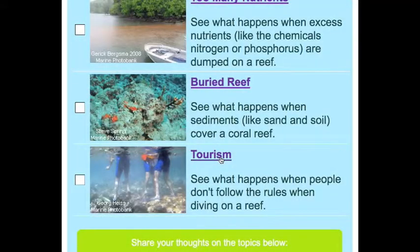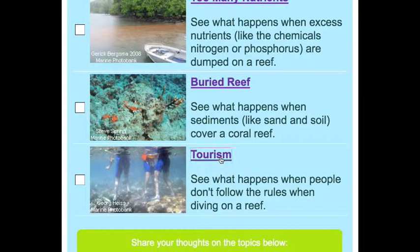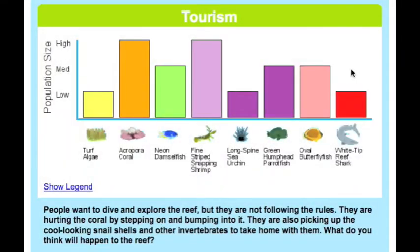This simulation will show how tourism affects healthy populations in the reef. The graph shows the healthy population of key species in the reef and explains the details of the event.